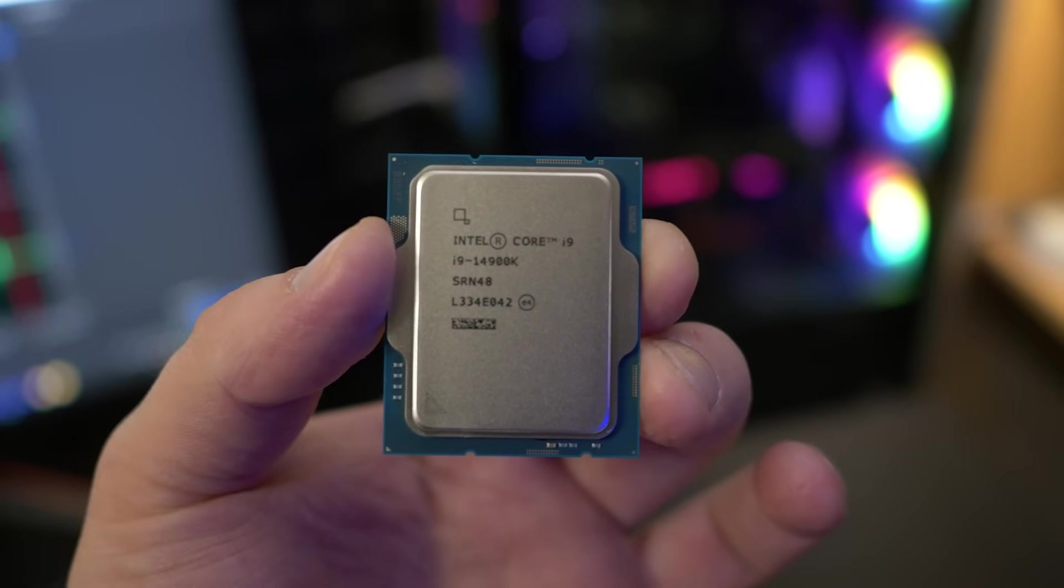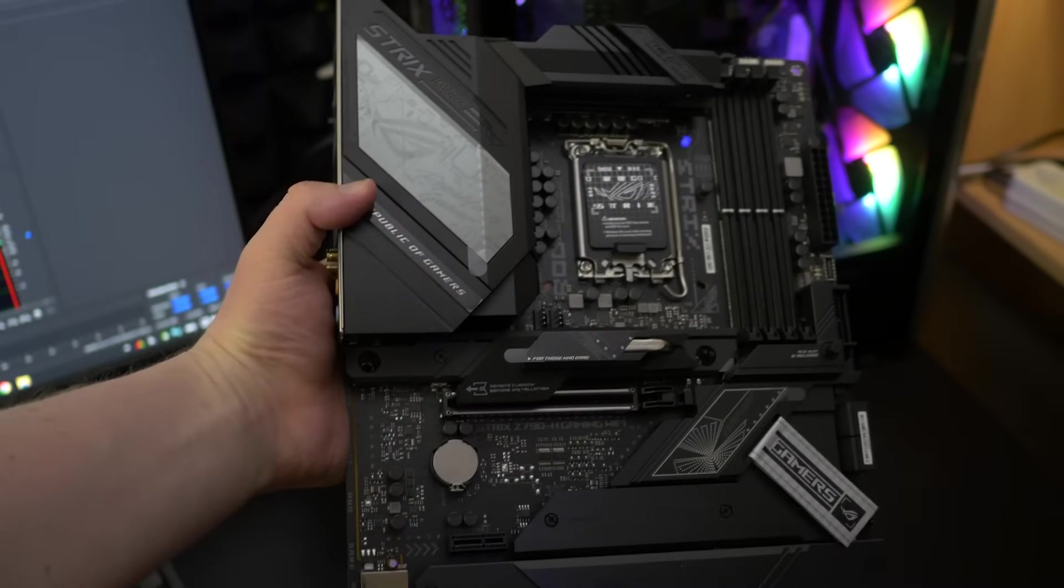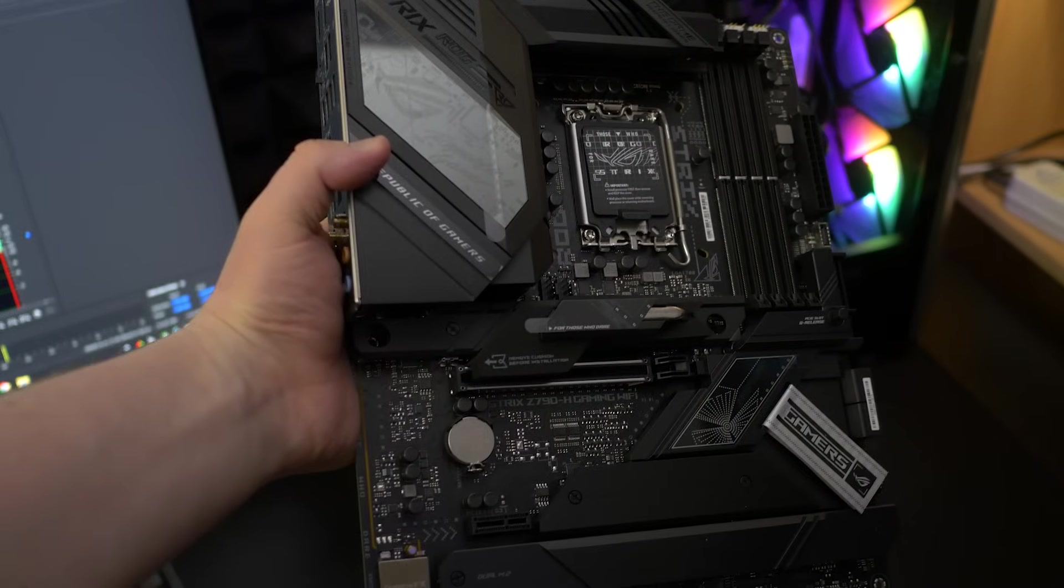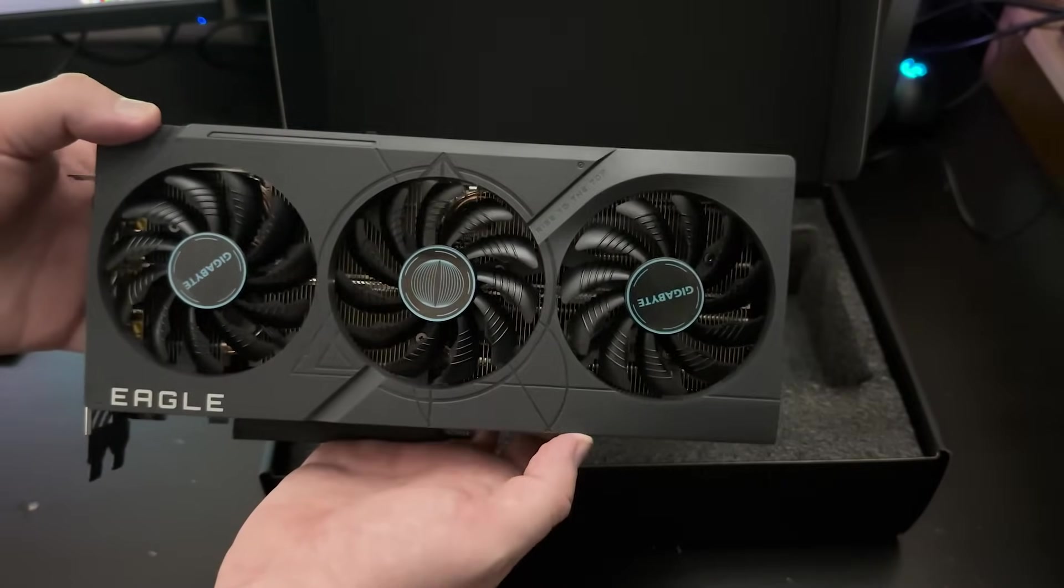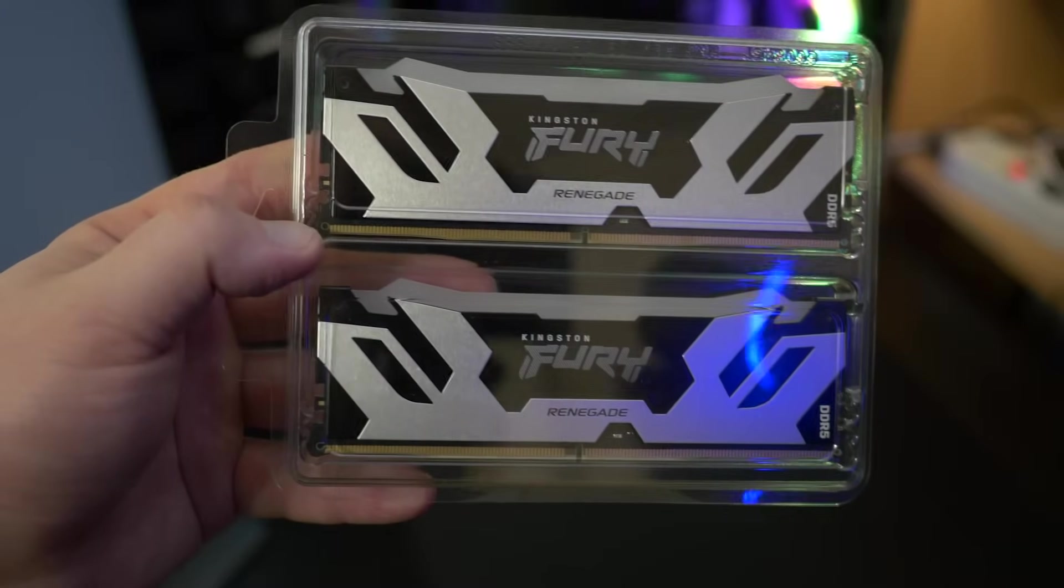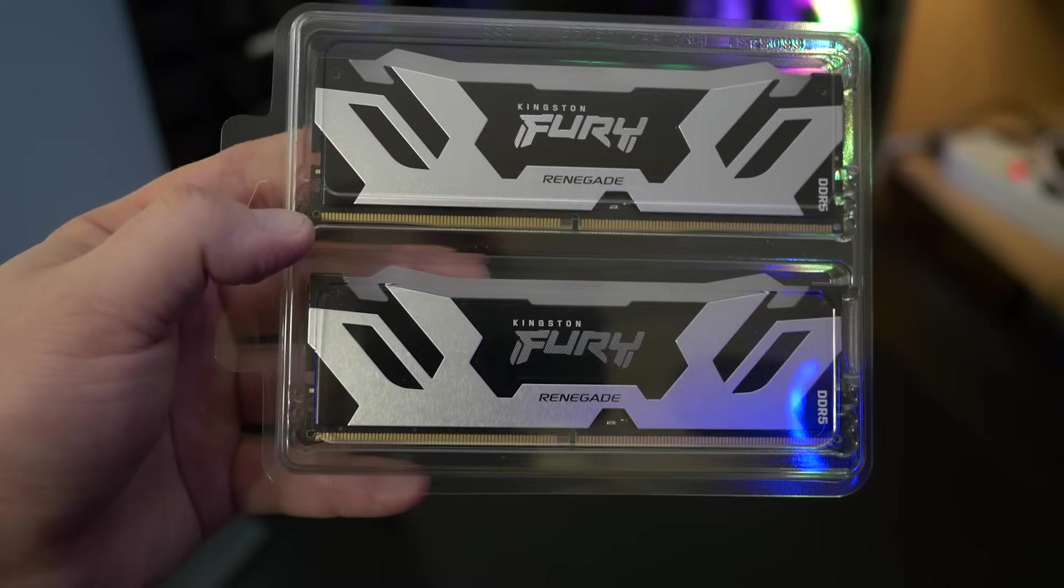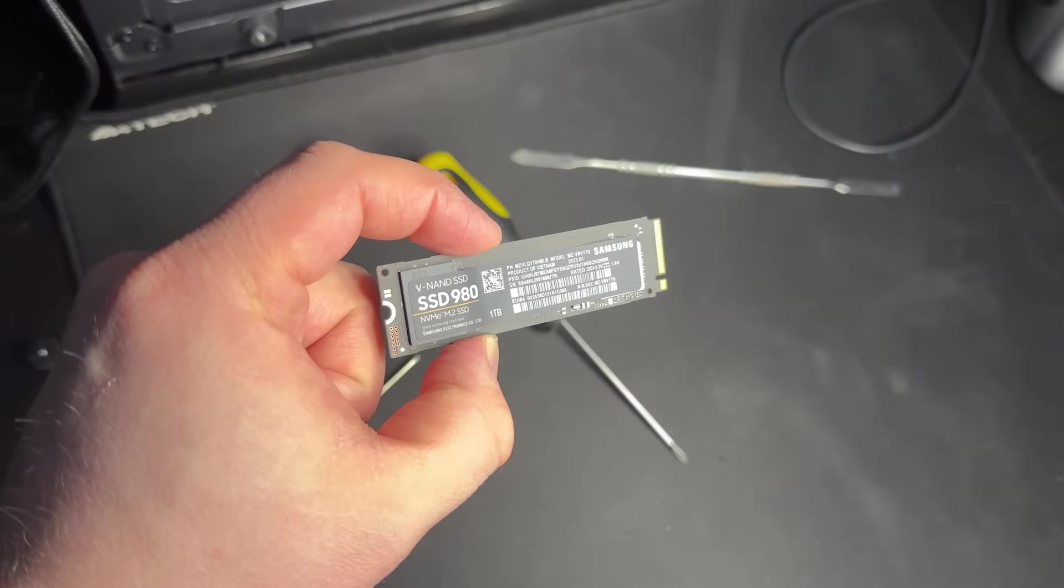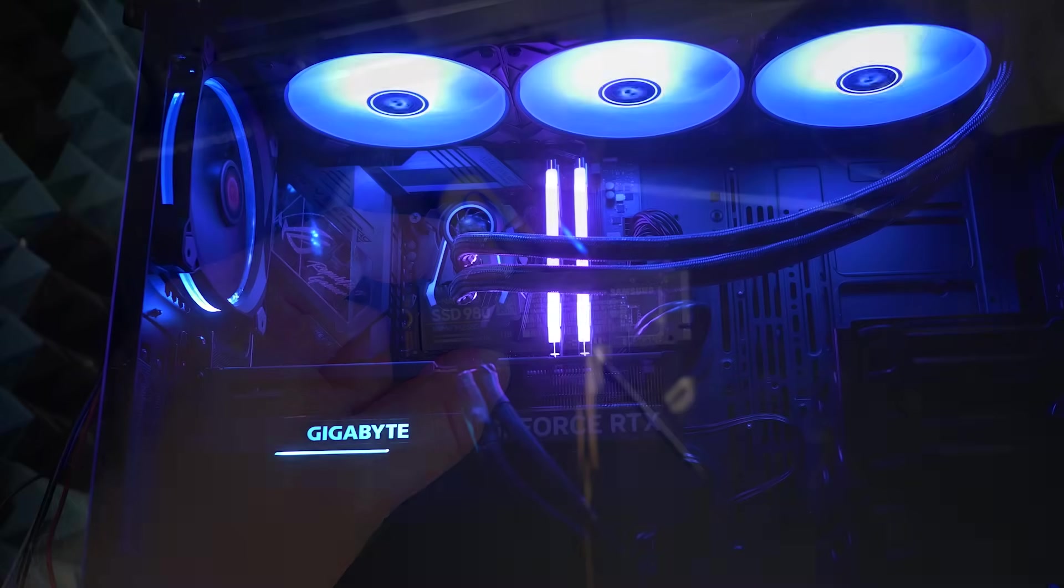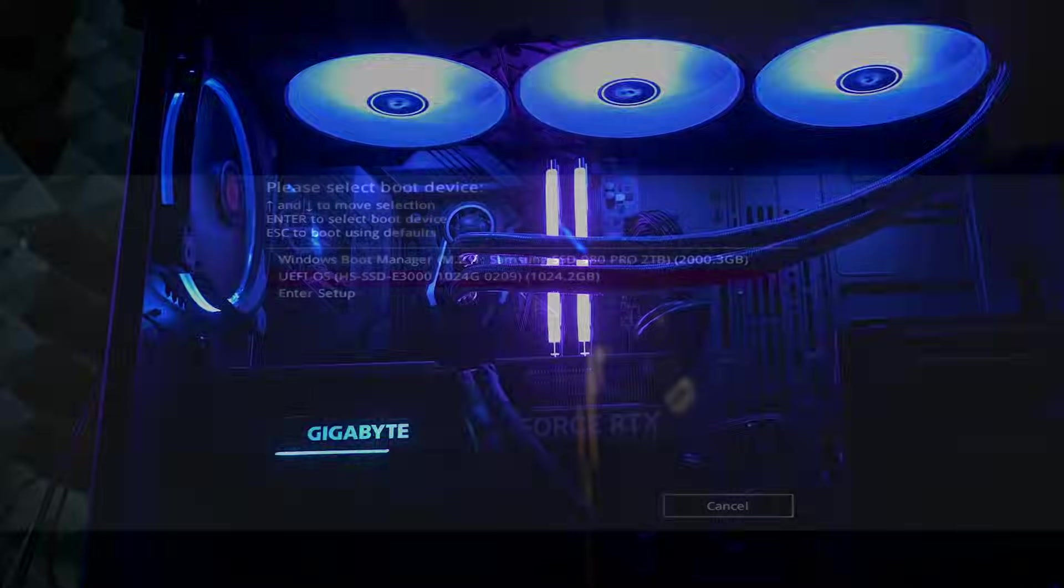So what do we have? We have Intel i9-14900K, ASUS Z790H motherboard, NVIDIA RTX 4070, 32GB of DDR5 memory and PCI Express 4.0 NVMe SSD with 2TB of capacity. Is it possible to run Windows 7 on it? Let's find out.